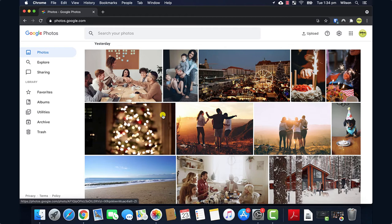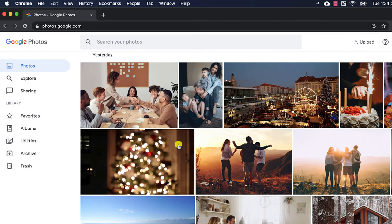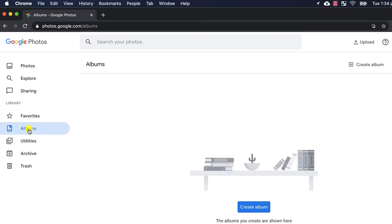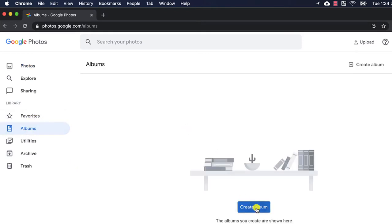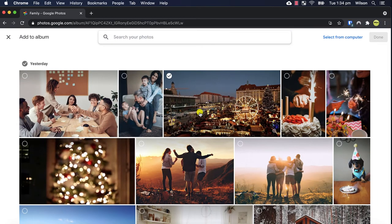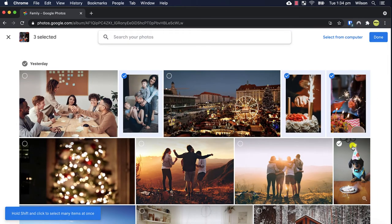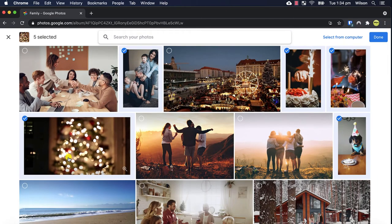Unfortunately Google doesn't recognize the albums created in the Apple Photos app so you will need to go through and recreate those by clicking on albums from the menu and choosing create album. I'll call mine family and after adding a few photos I'll click done.